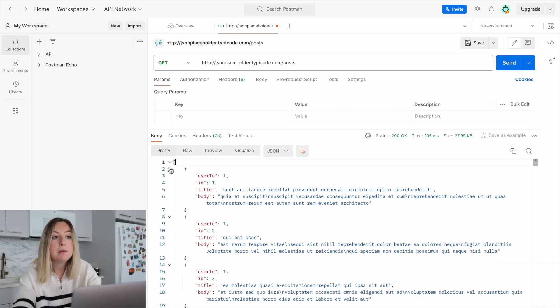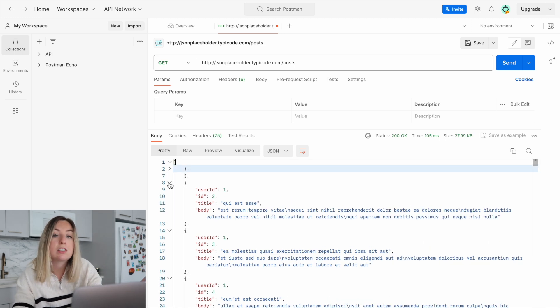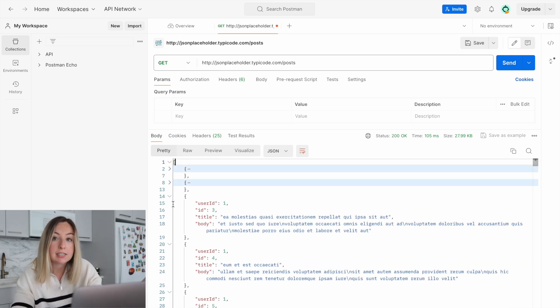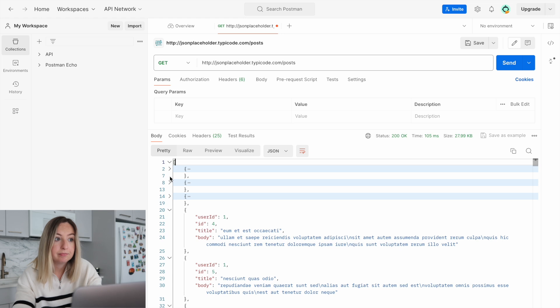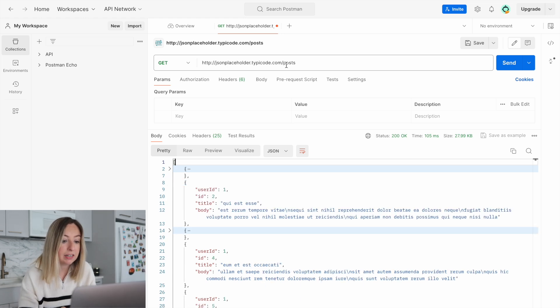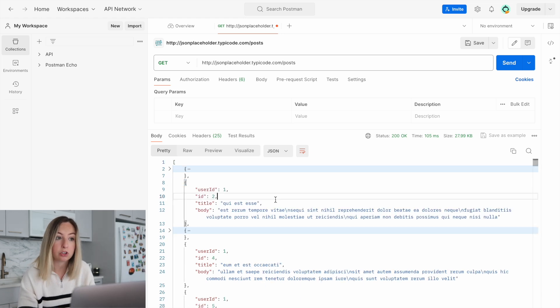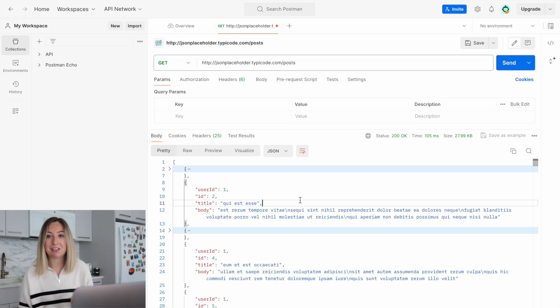Now this API source is all about mock data. That's why the title and the body have placeholder text. It's the JSON placeholder API.